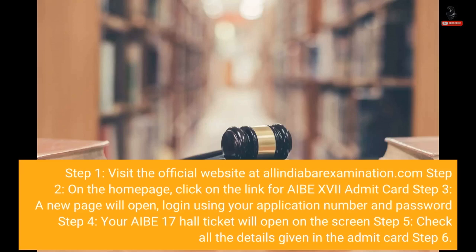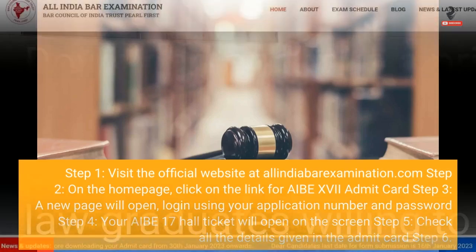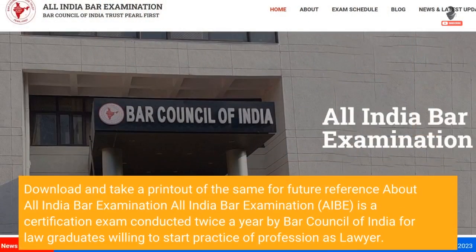Step 4: Your AIBE 17 Hall Ticket will open on the screen. Step 5: Check all the details, then download and take a printout of the same for future reference.